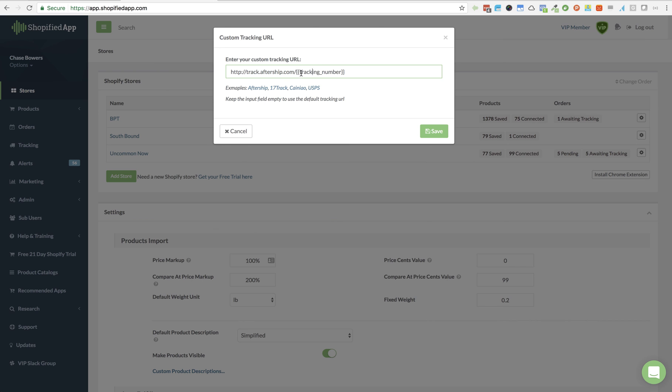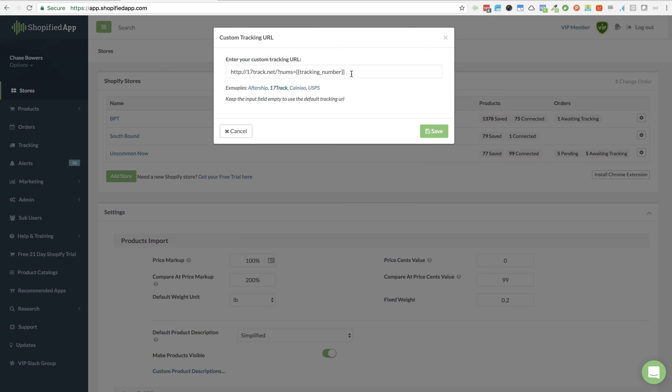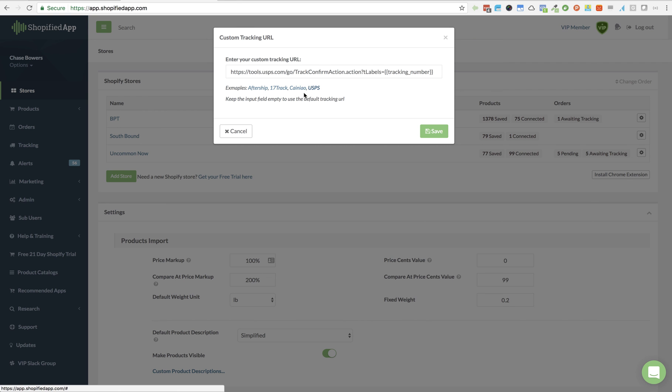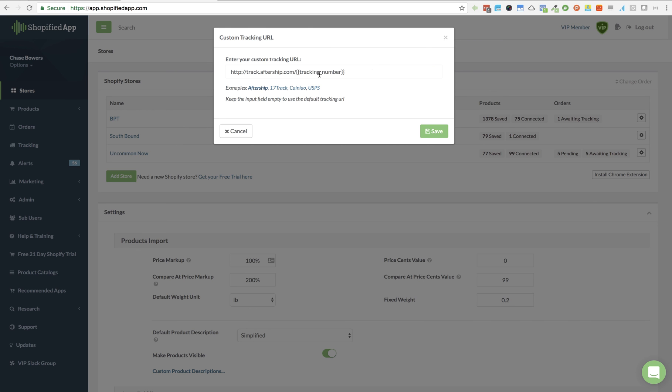Just make sure to insert the tracking number tag wherever it goes. Or we've put a few examples in here that you can just click and it will update with the right URL for those examples: 17 track, USPS, and Aftership and so forth.